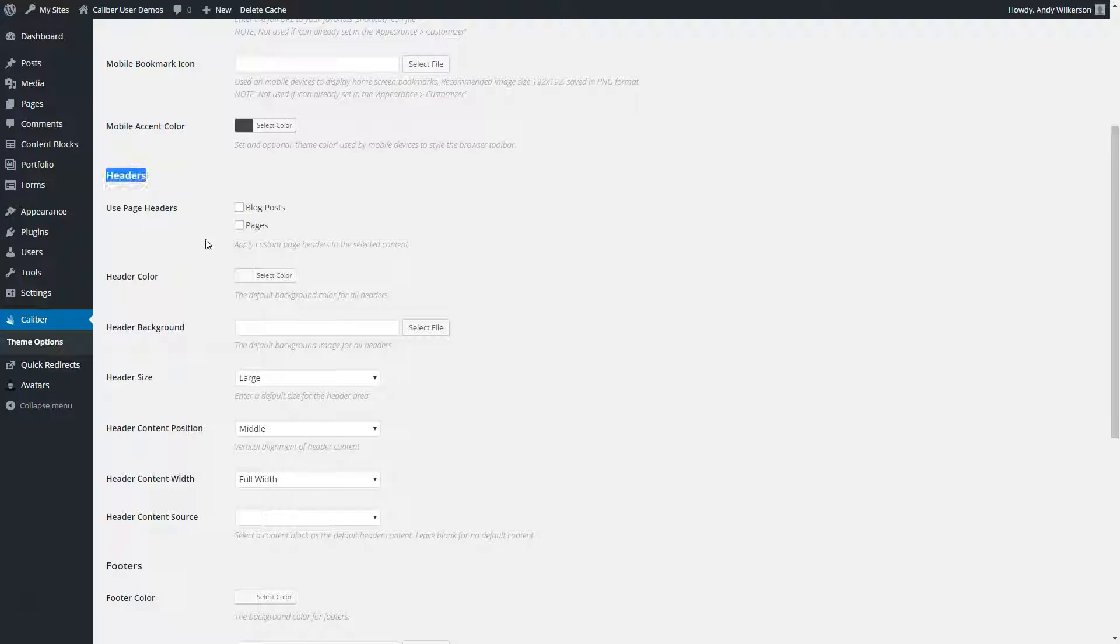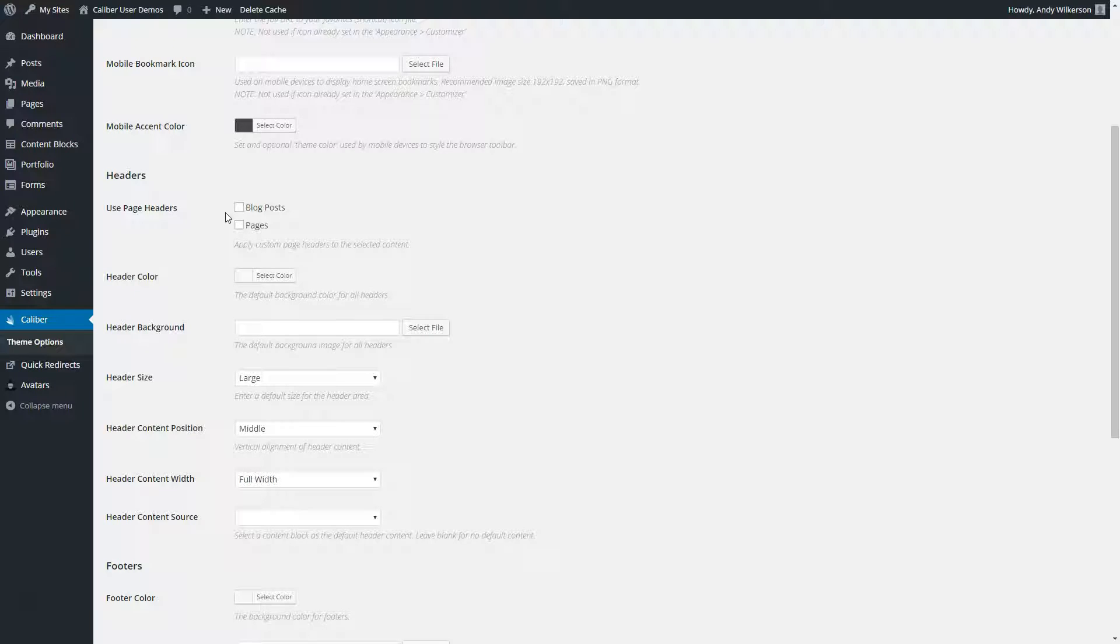Right here we have headers. The first setting, use page headers, lets you choose if the default header should show on blog posts and pages. Some of the defaults that we can configure are the header color, and that's a background color for your header.